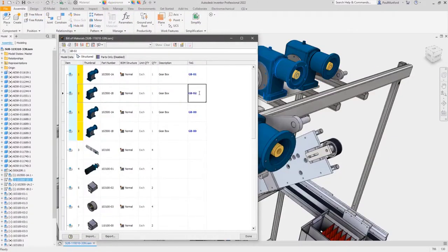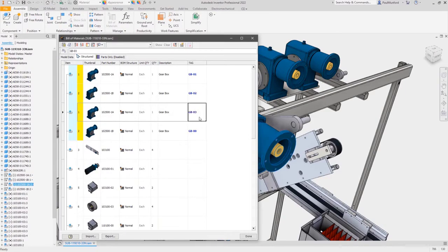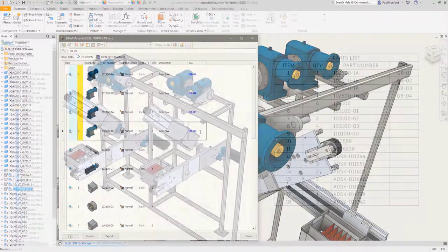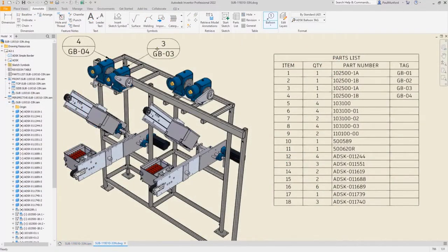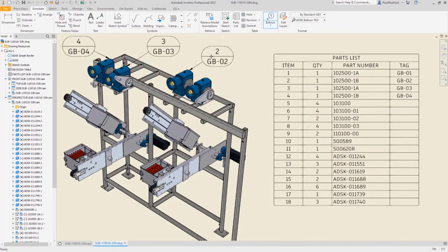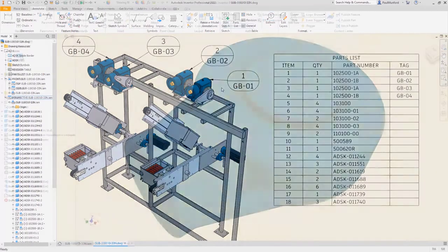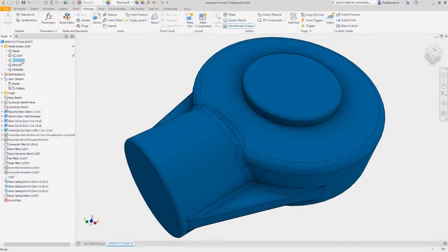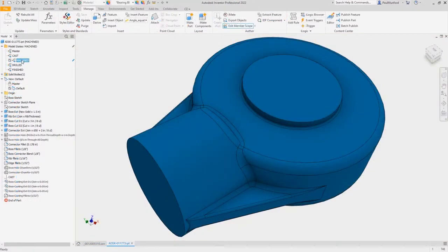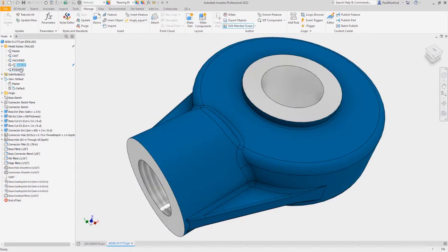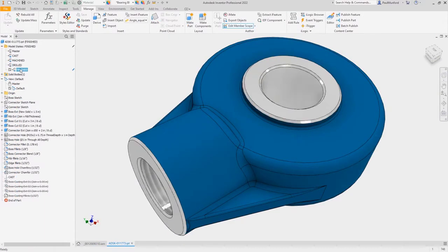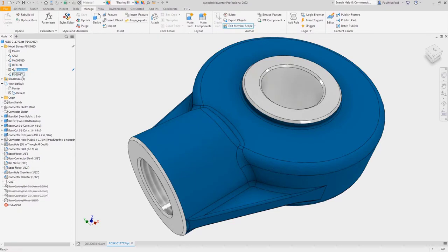Brand new model state functionality across parts and assemblies allows for the creation of part and assembly variants with unique instance properties. You can also simplify your designs, show manufacturing processes, and more without creating additional files. All of the information is stored within the part and assembly files.